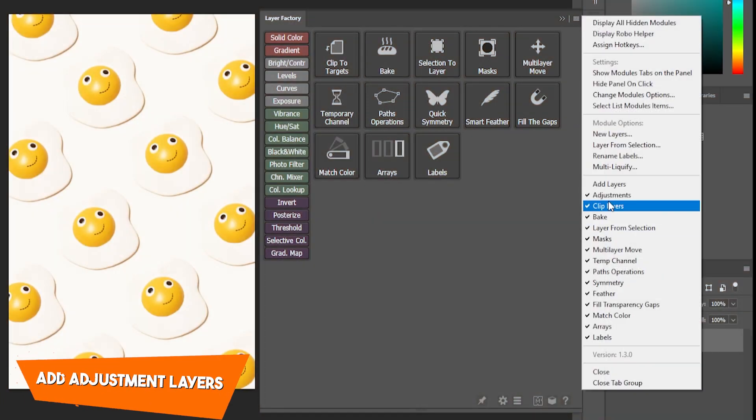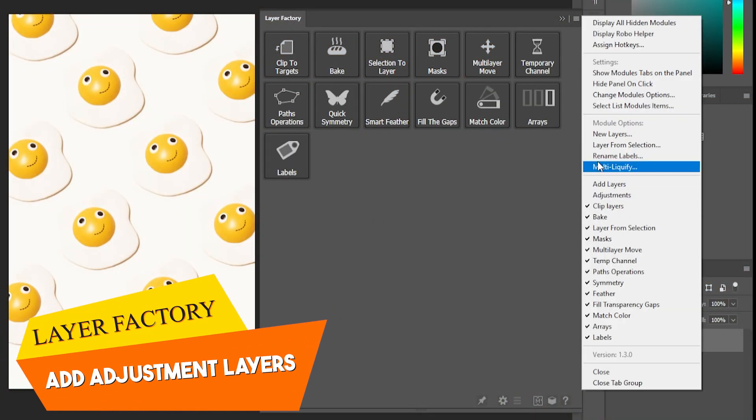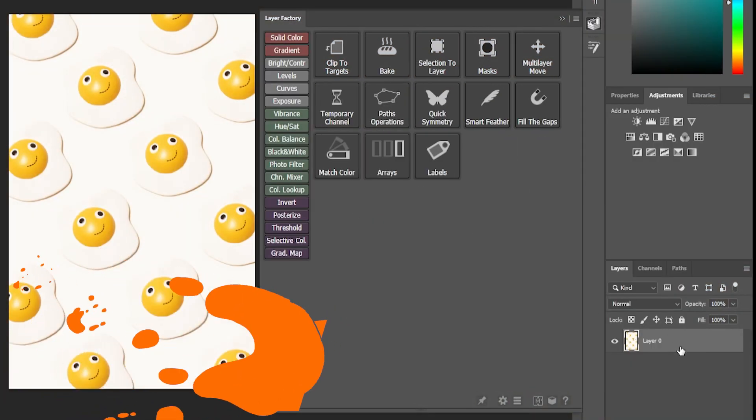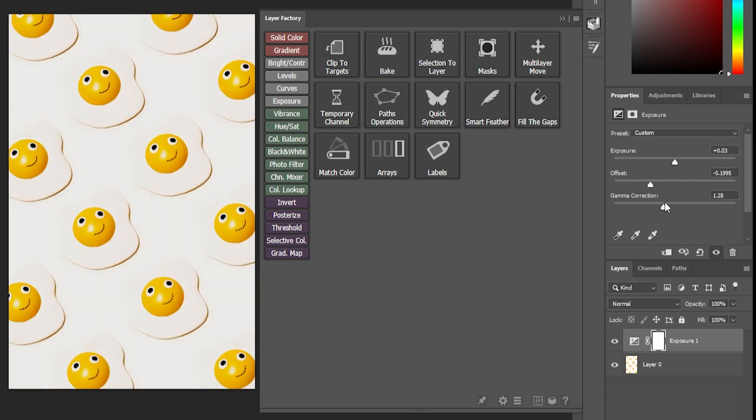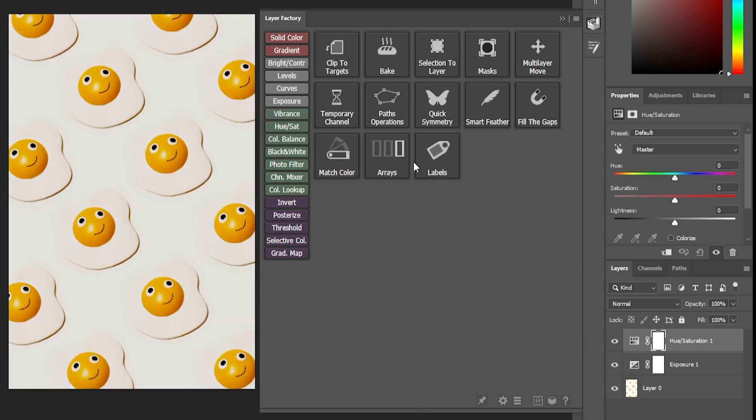We also have add adjustment layers. This module works similarly to the previous one. You can add adjustment layers that you want, clip them, and add layer masks in one click.